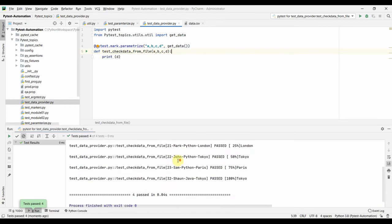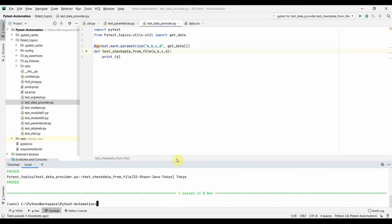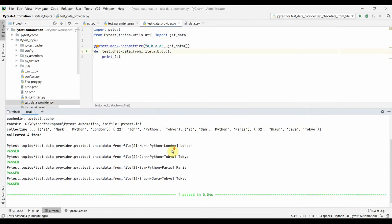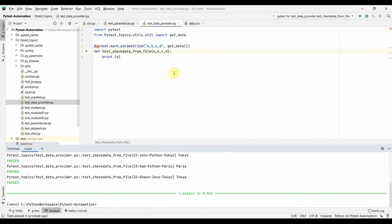Now let us run the test from the terminal: pytest -s pytest_topics/test_data_provider.py. Each line from our data.csv is being read and used in test_check_data_from_file. The first row is '21, Mark, Python, London' and the test prints 'London' — the value of d — for each row. The test runs once for each row in our CSV file.